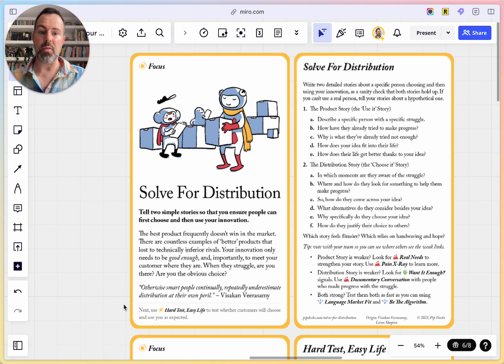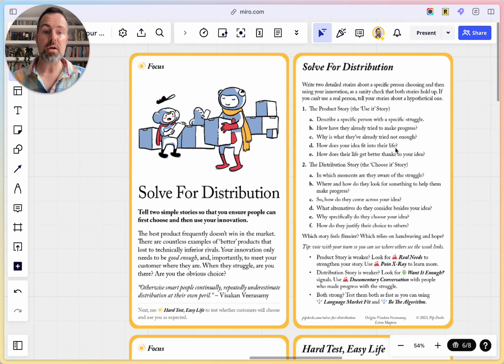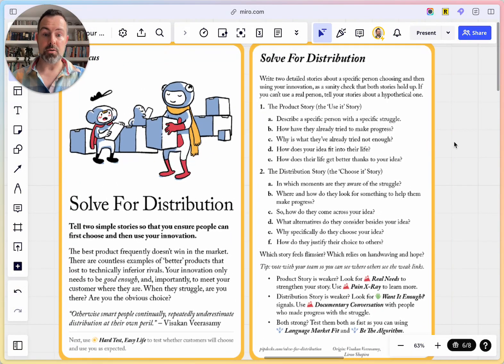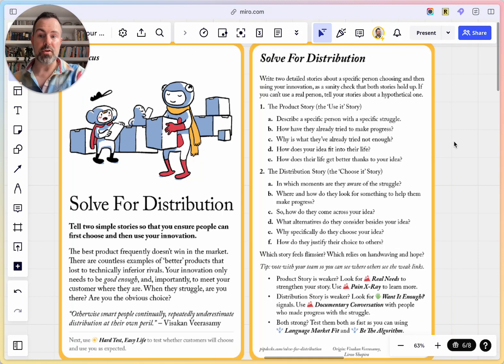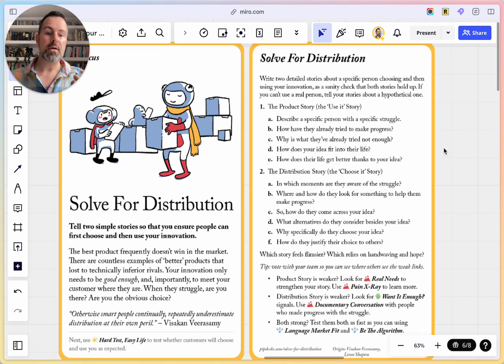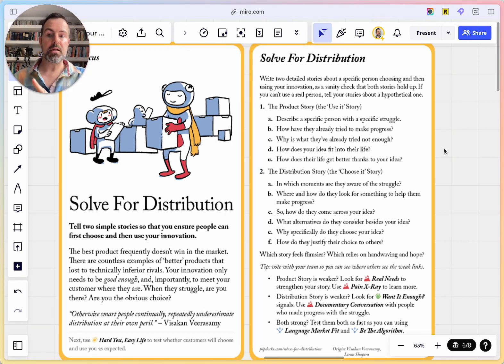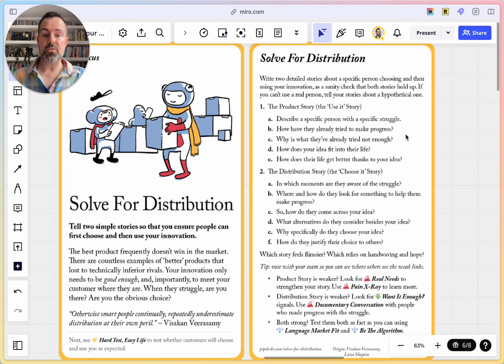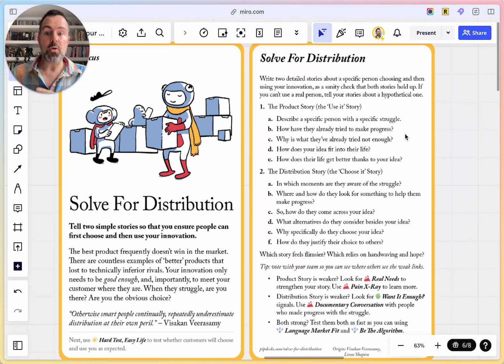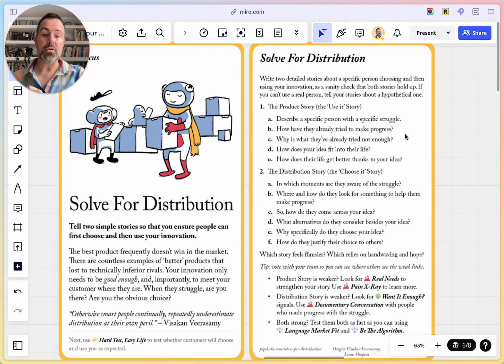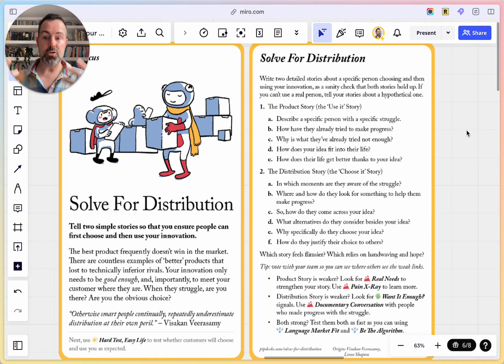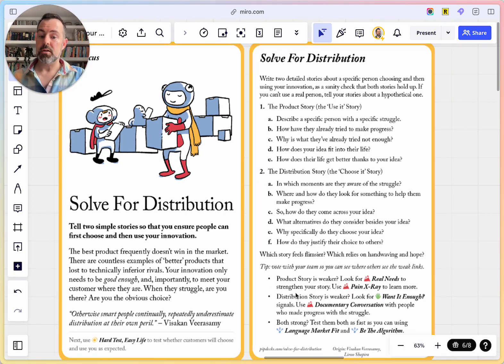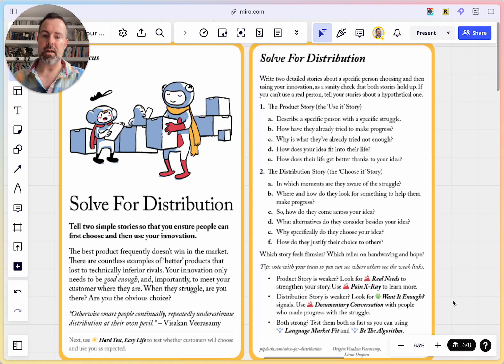You need to solve for distribution at the same time as you figure out your product. Sound hard? Well, it's simple on the back. We're just going to tell two detailed stories about a specific person. And all they need to do is choose your innovation, your idea, your business, and then use it. And what we're hitting in these two stories are the specific moments that will flesh out that story. How do they come across your idea? Why are they even looking for your idea? Then how do they come across it? Why do they choose it? And how do they justify their choice? And then in the product story, what is the struggle? What have they already been doing to try to make progress? Why is that not enough? How does your idea then fit in? And how does your idea make their life better?